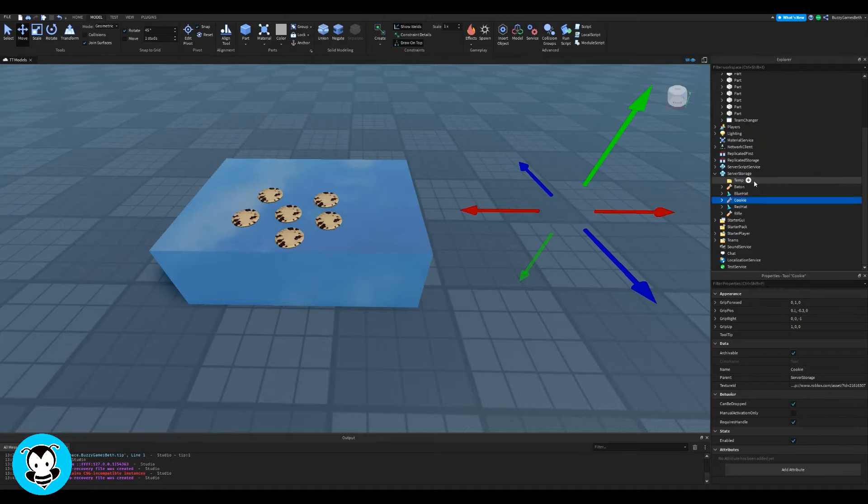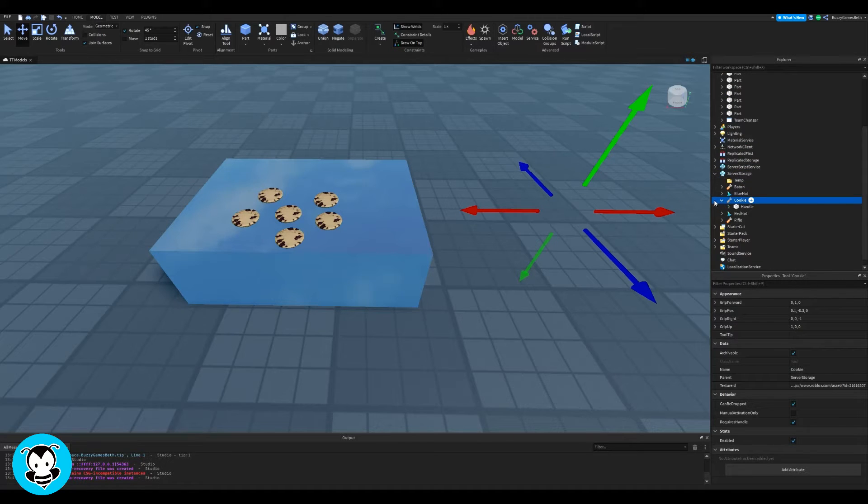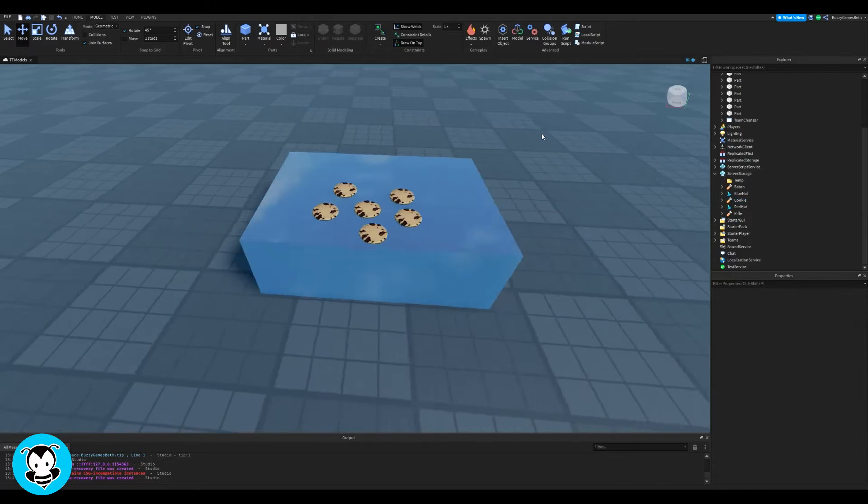So I'm going to drag my cookie that is a tool inside of server storage.